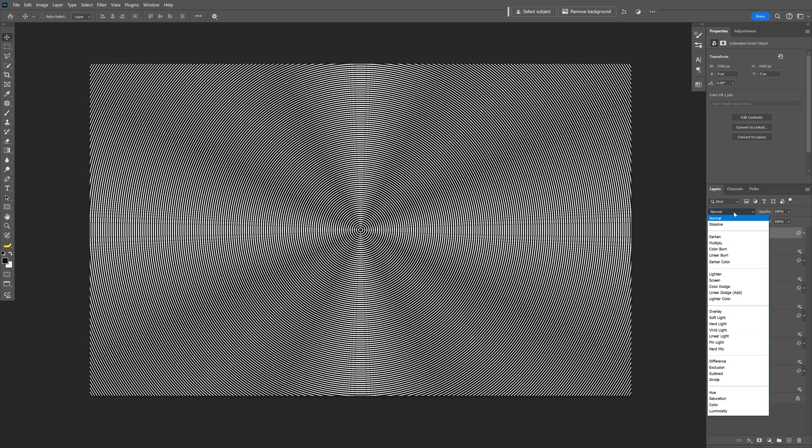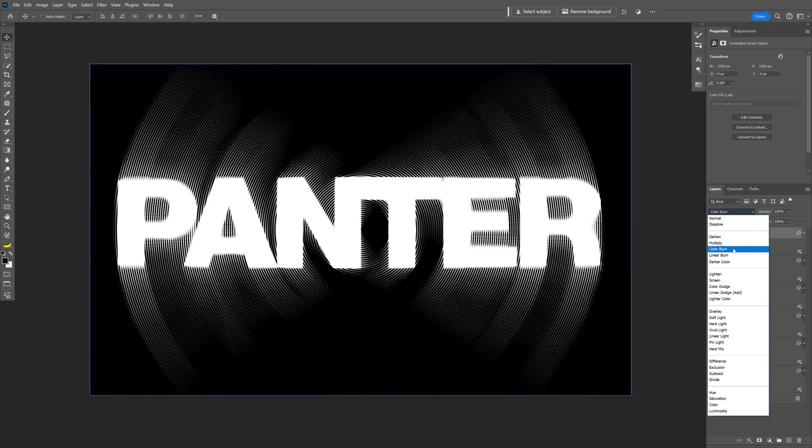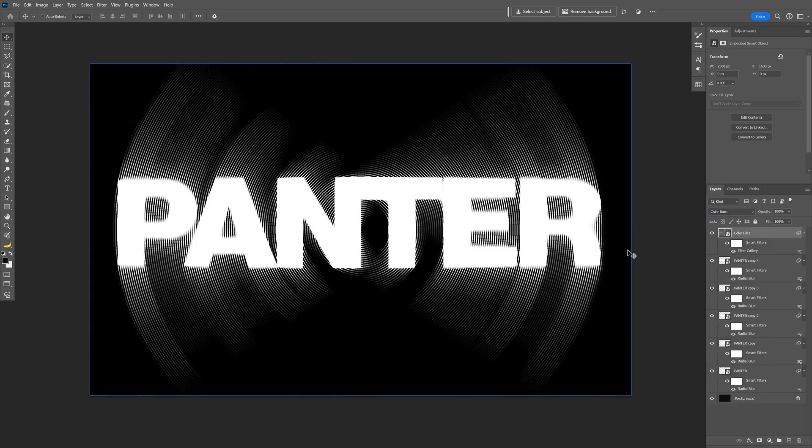And we're going to change up the blend mode to color burn. It makes the text pop and it looks really glowy.